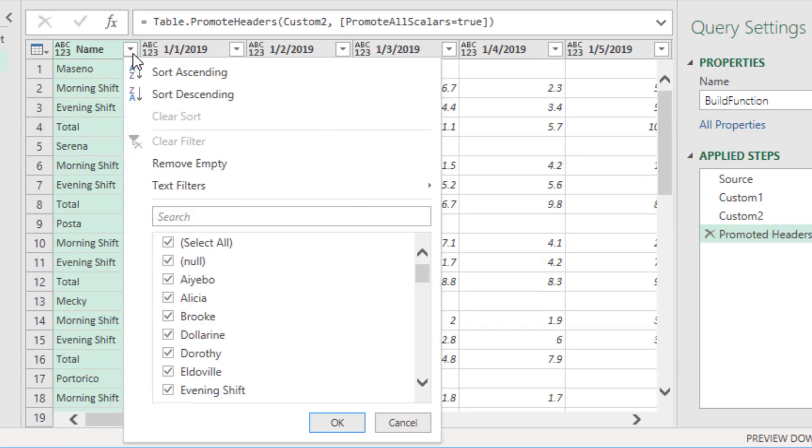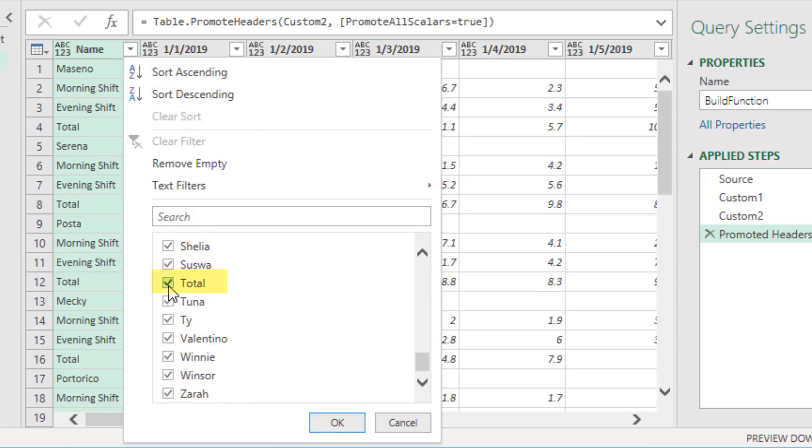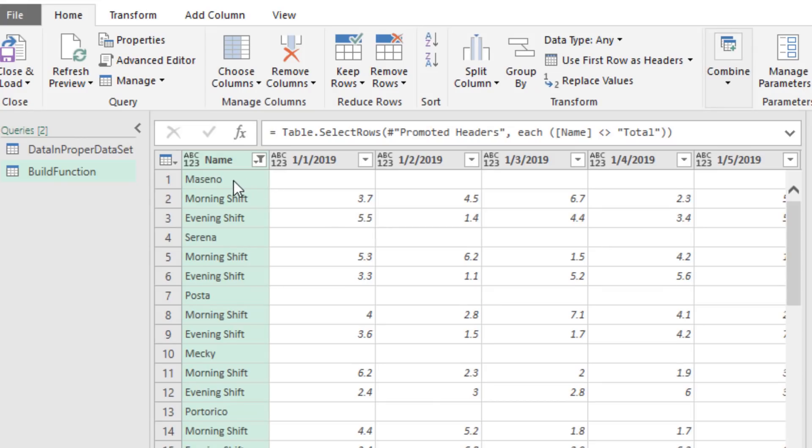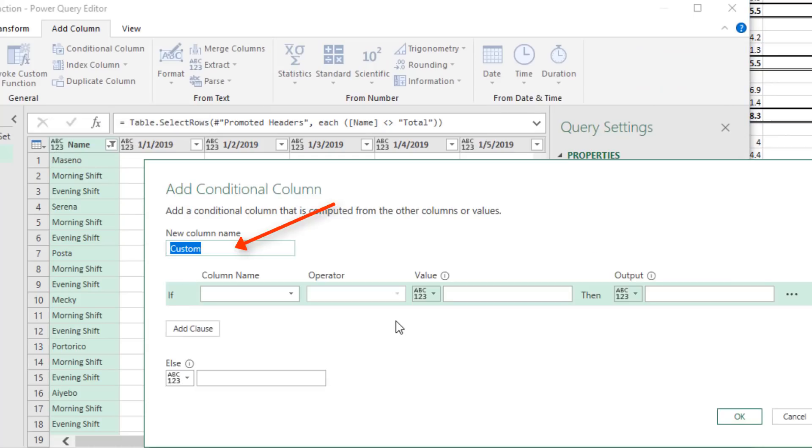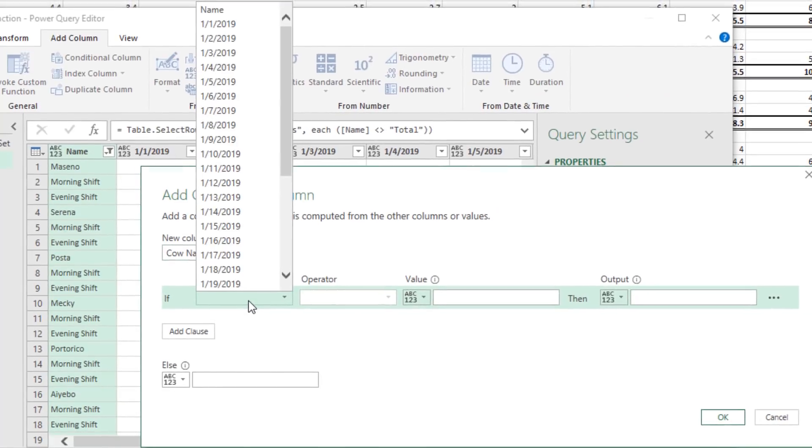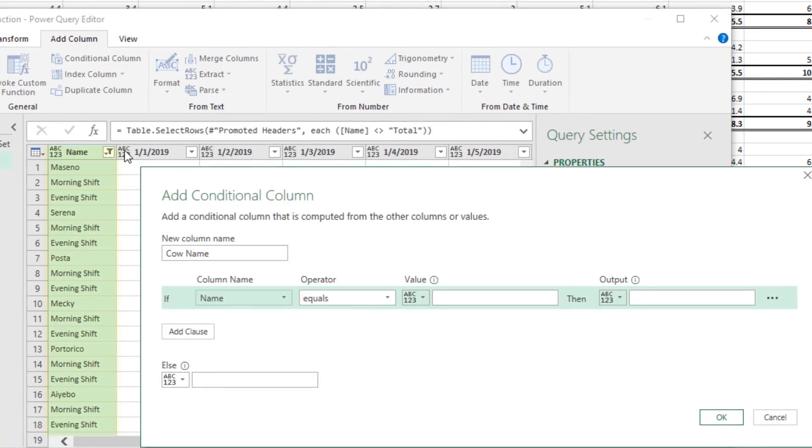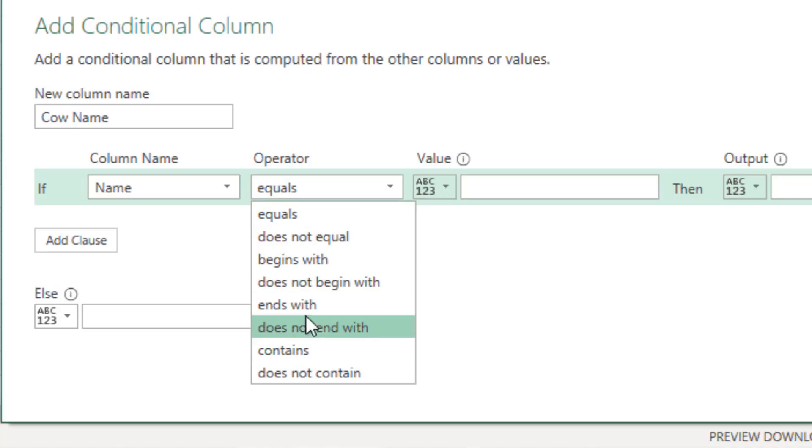So we'll come up to the filter dropdown, look through the list. We're trying to find total and uncheck. Click OK. Now to get a new cow column, we're going to come up to Add Column, Conditional Column, and the new name will be cow name. And we want to build a logical test based on the name column.